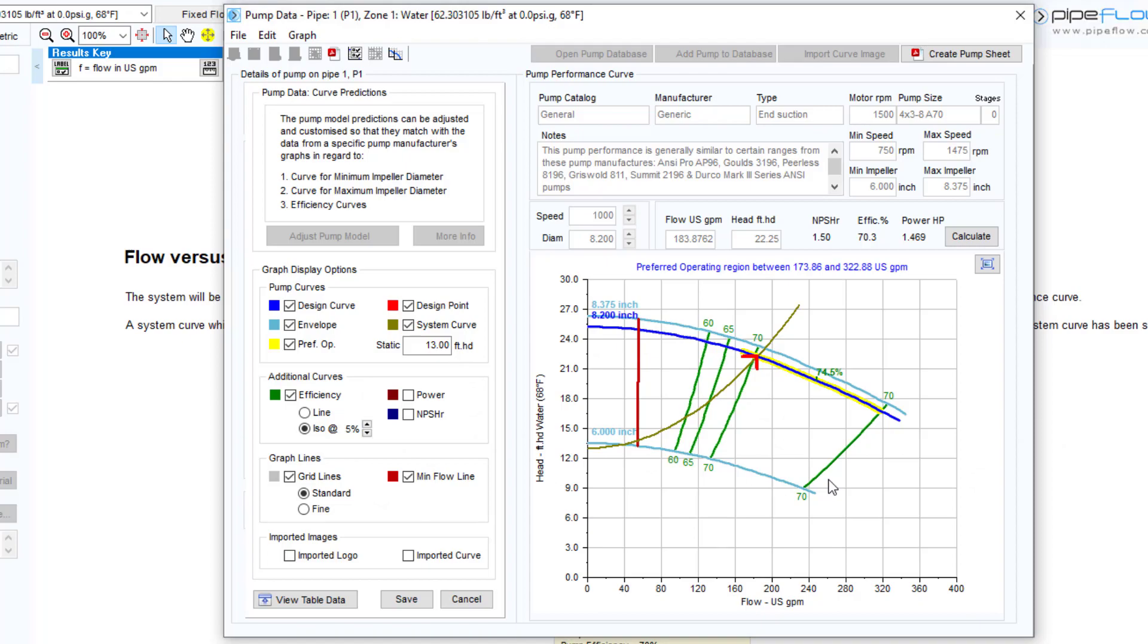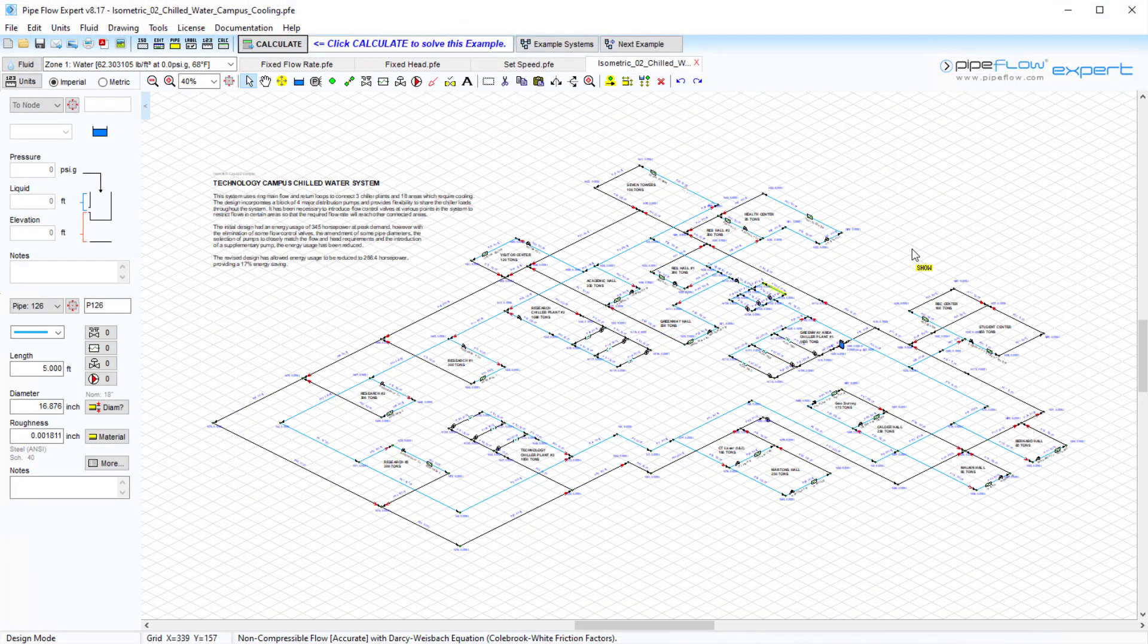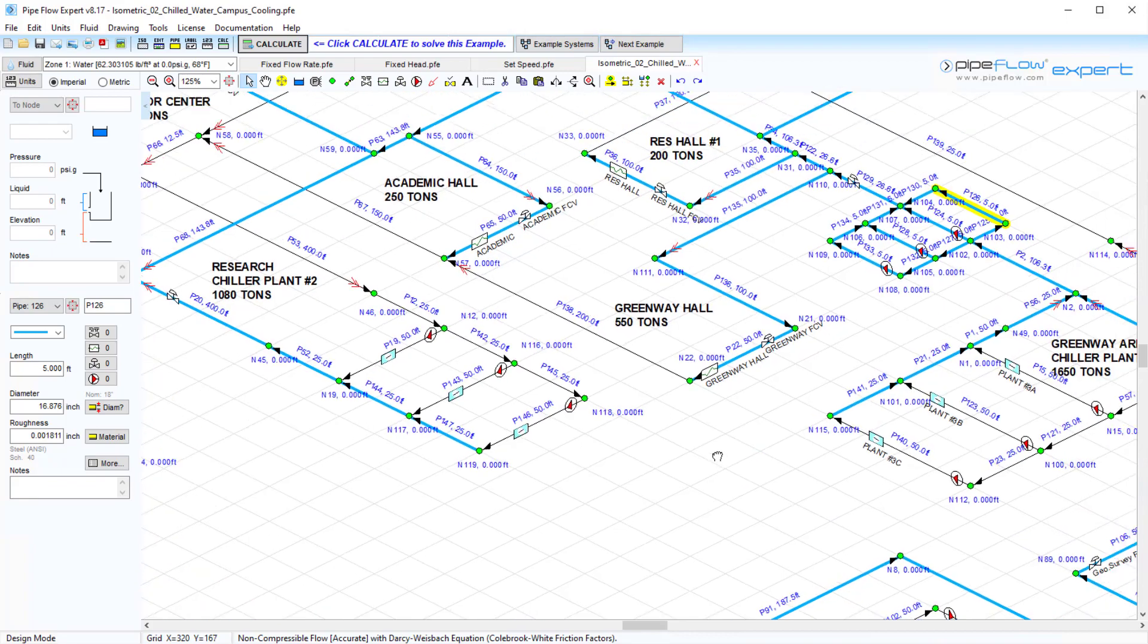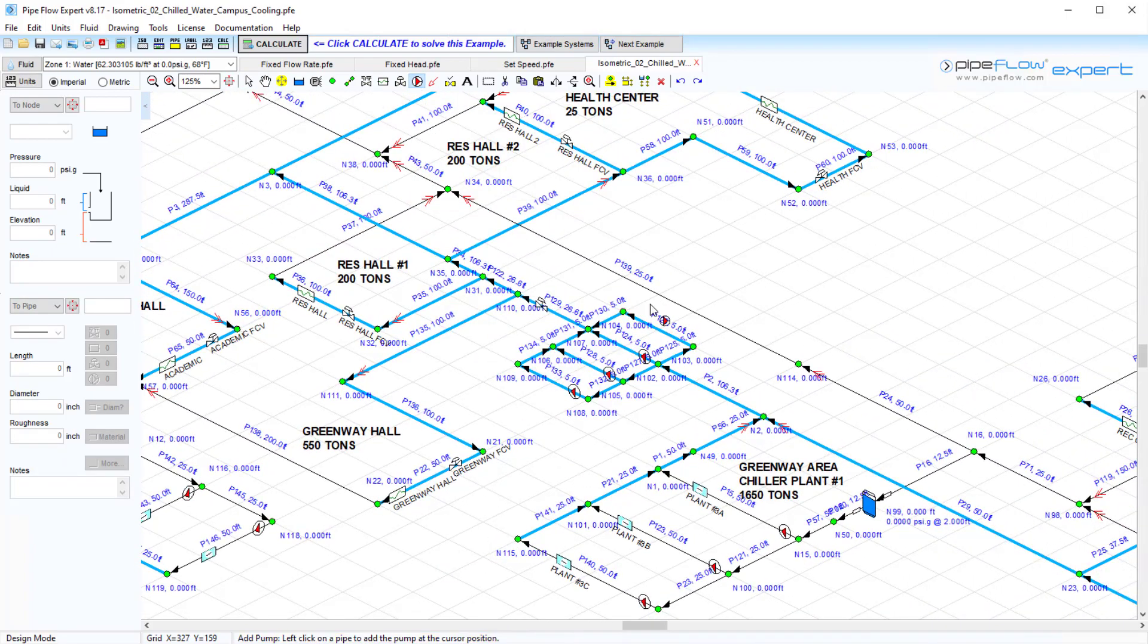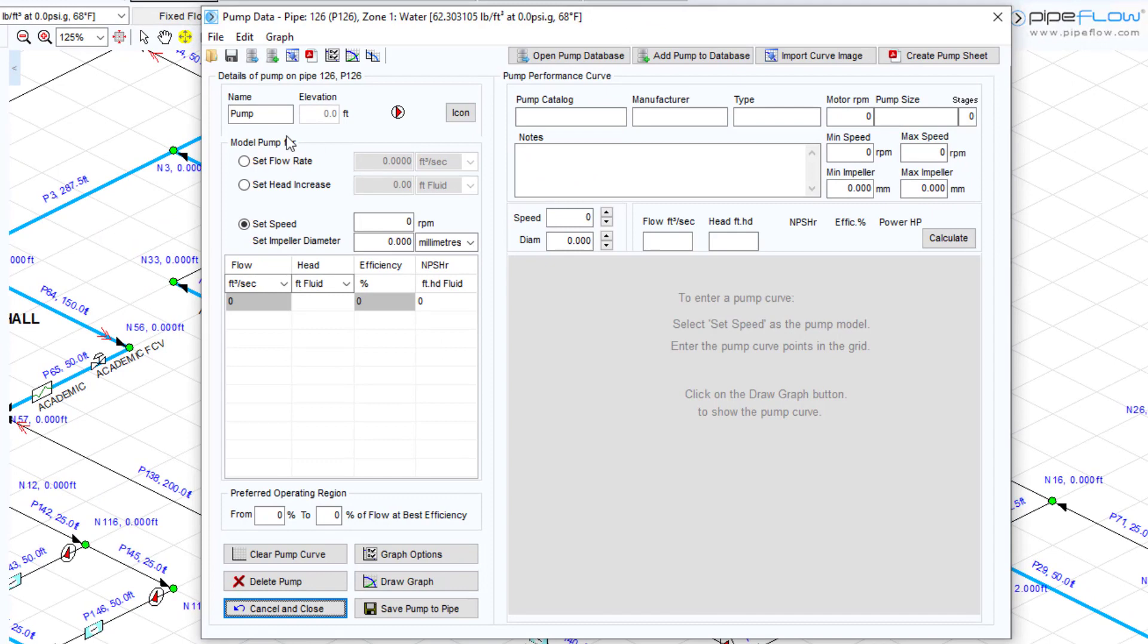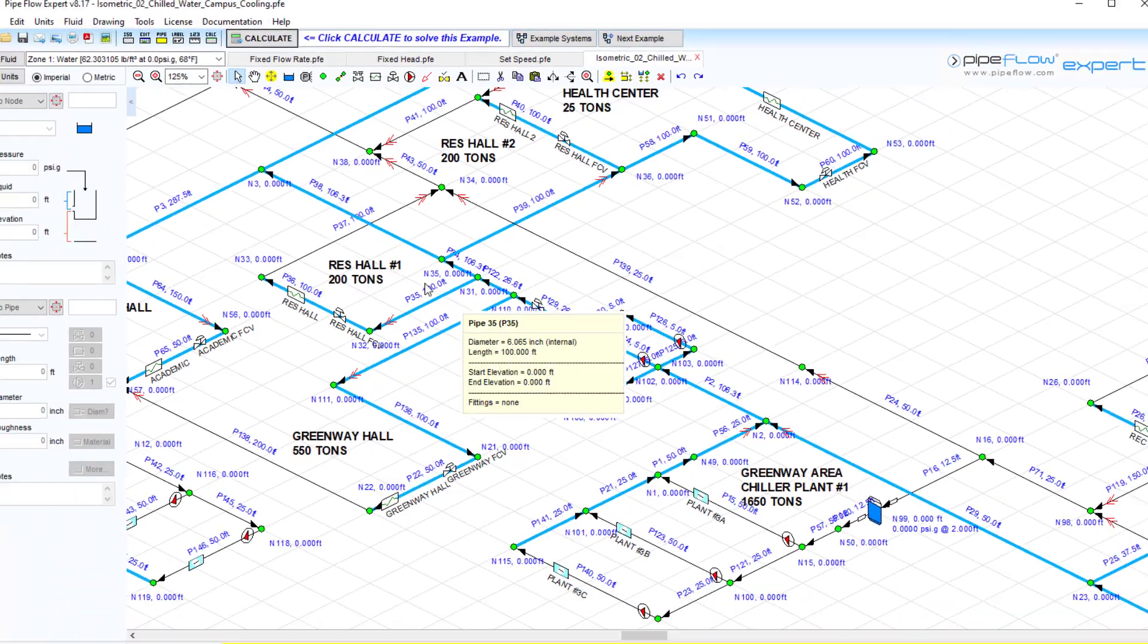If you are looking to size a centrifugal pump, a fixed flow rate pump can be used. Let's set this pump to a fixed flow rate of 3.1 feet cubed per second. Save this back to the pipe and solve the system.